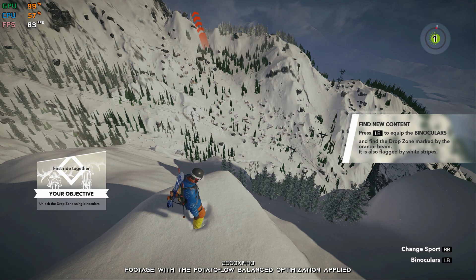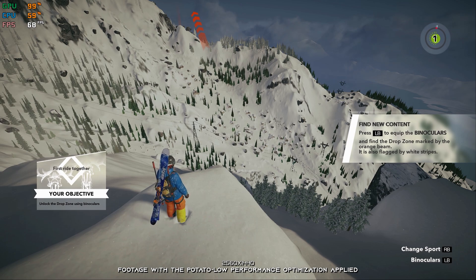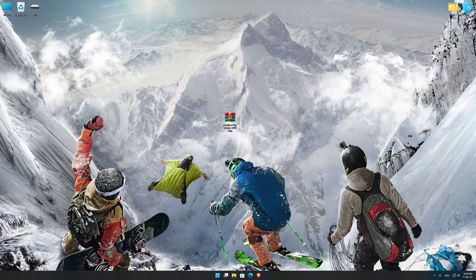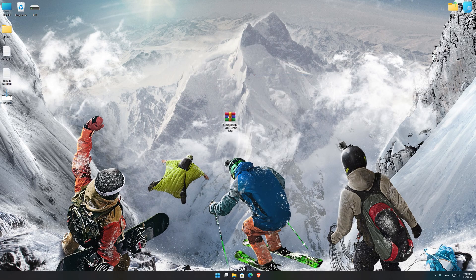This is not a typical benchmark video that will show you what it's like to play the game on certain hardware. This is a video that will show you what it's like to improve the performance of the game on certain hardware. Before we proceed with the optimization process, you will need to download and install the Low Specs Experience. The download link can be found in the description of this video. Low Specs Experience is a game optimization tool that I developed that will allow you to optimize your favorite games for maximum performance.